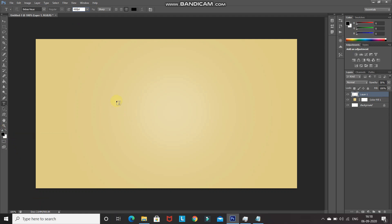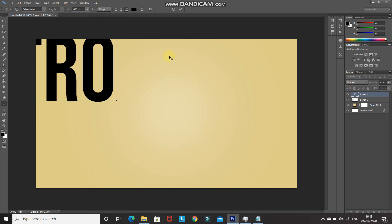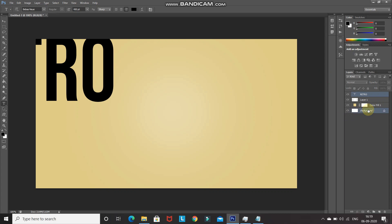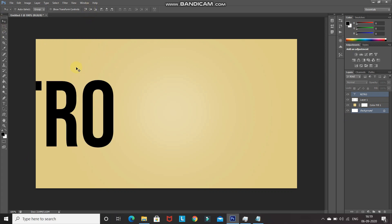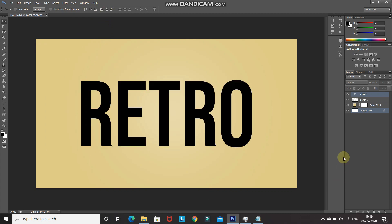Click on the document and type your text, then click the tick icon to confirm. To center the text, press Ctrl and click on the background layer to get its selection. Select the Move tool, then click Align Vertical Centers and Align Horizontal Centers. The text is now placed at the center of the document.